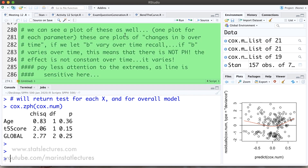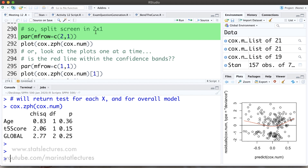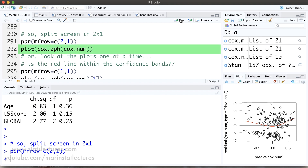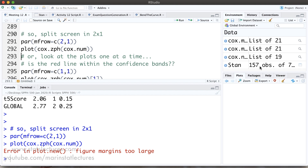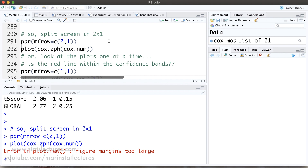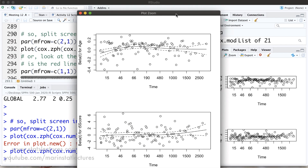The plot shows what would happen if we allowed the coefficients — or hazard ratios — to change over time. If the coefficient does not change over time, we expect to see a change of zero. Since we have two variables, age and T5 score, we get two plots. We can split the plotting screen into two rows and one column to see them together, though the figure margins may need to be expanded to get a clear view.